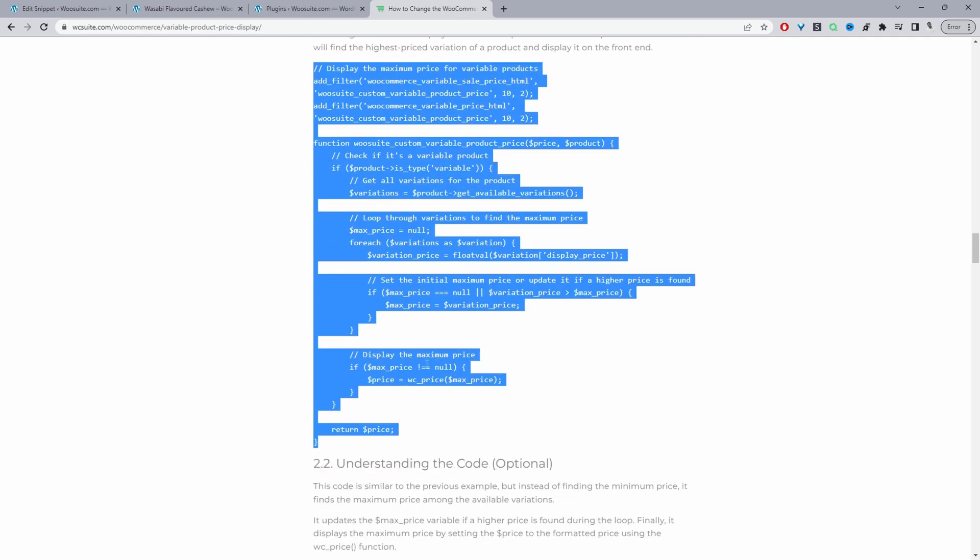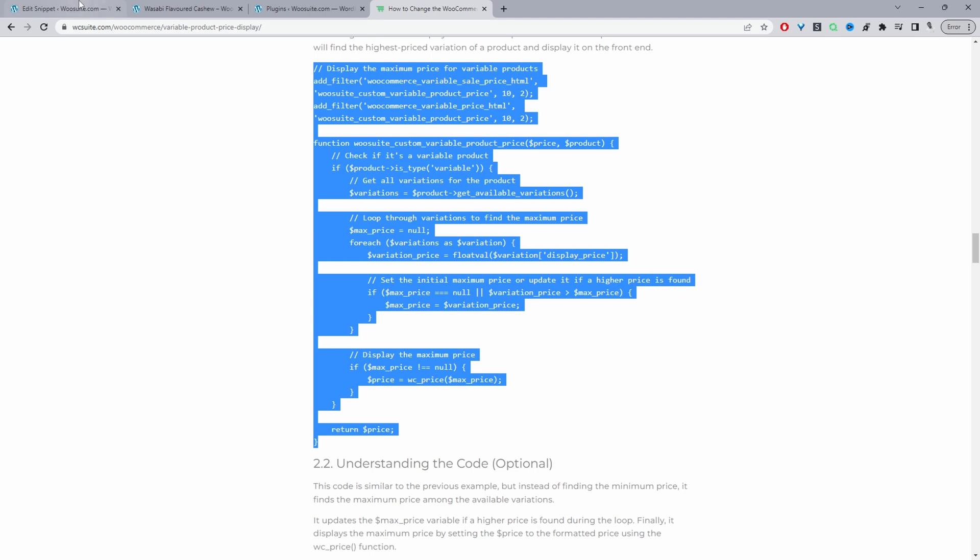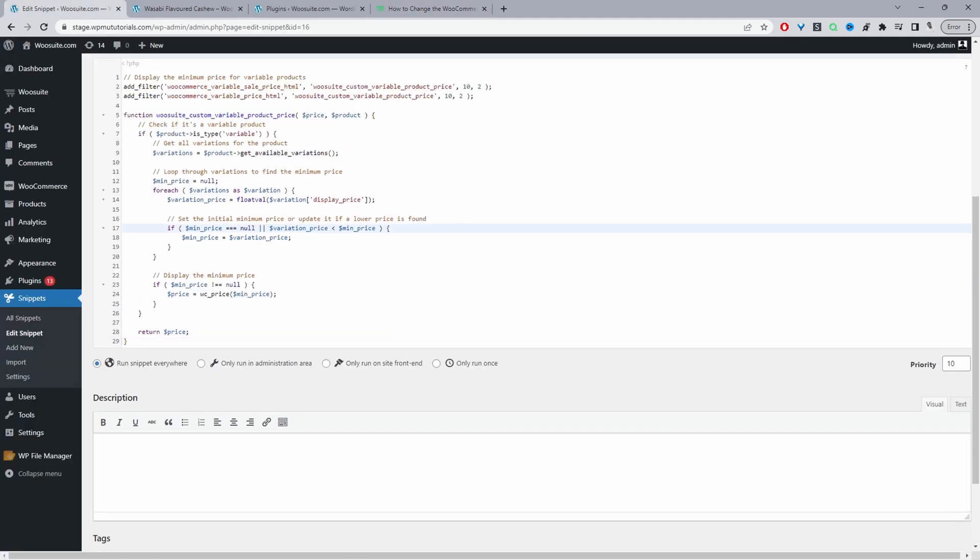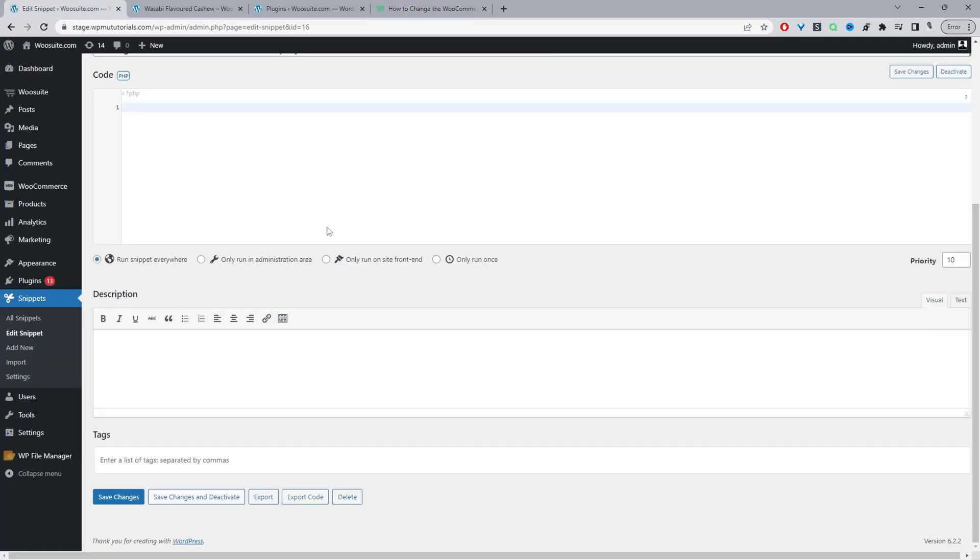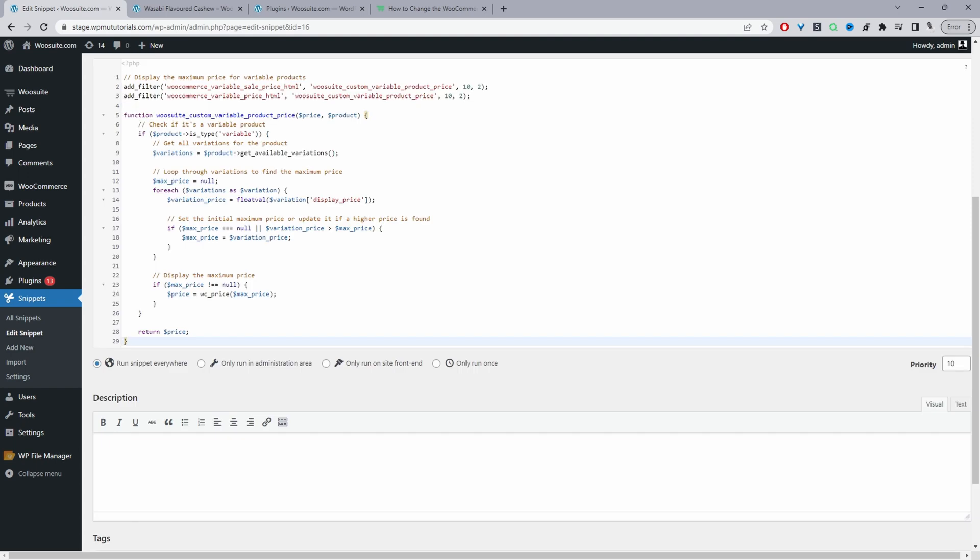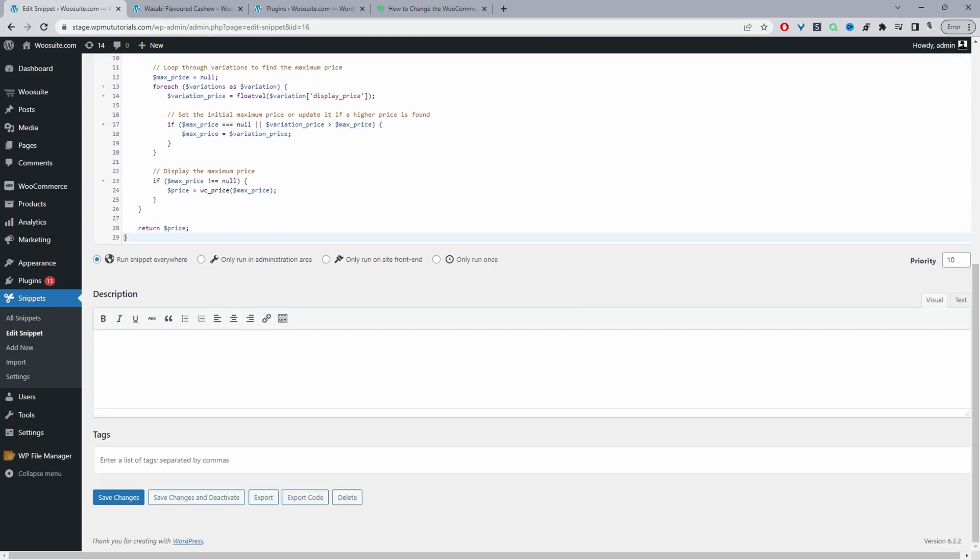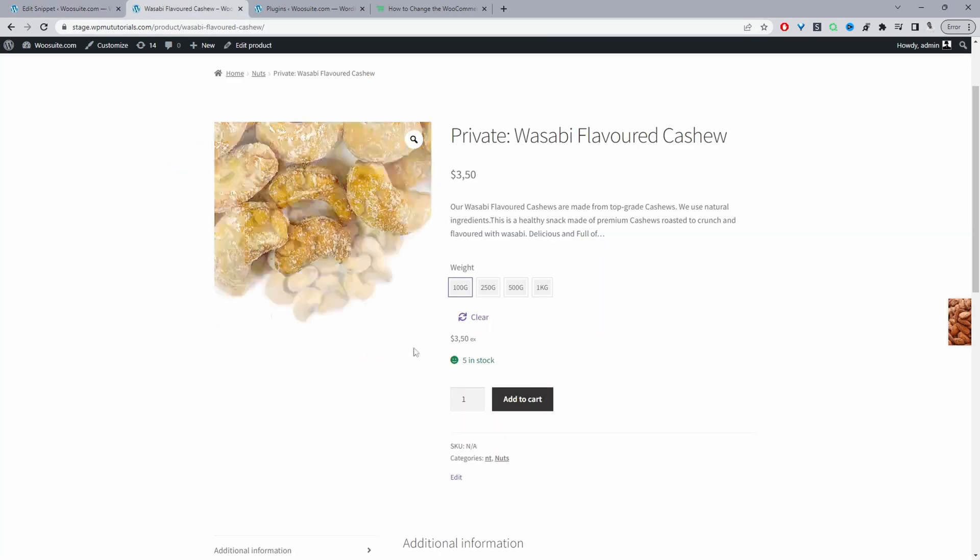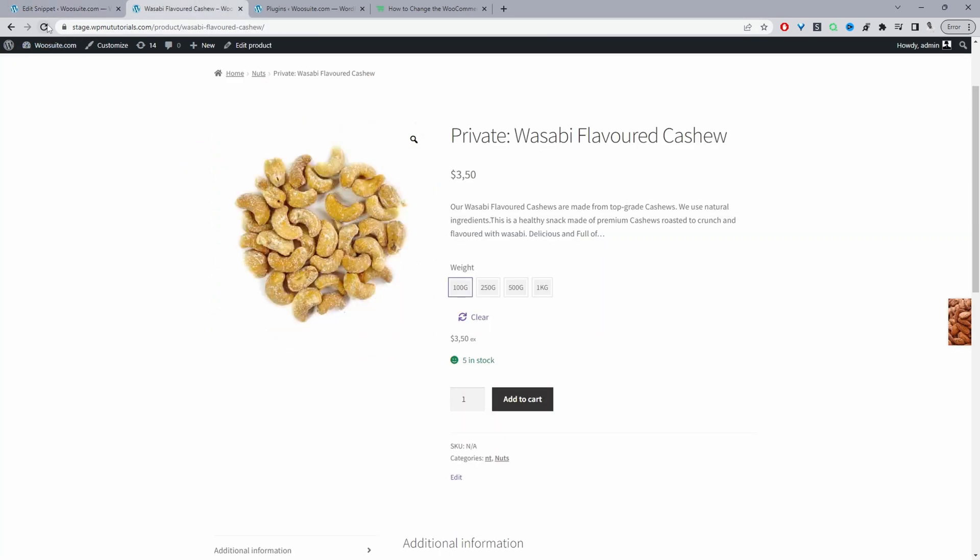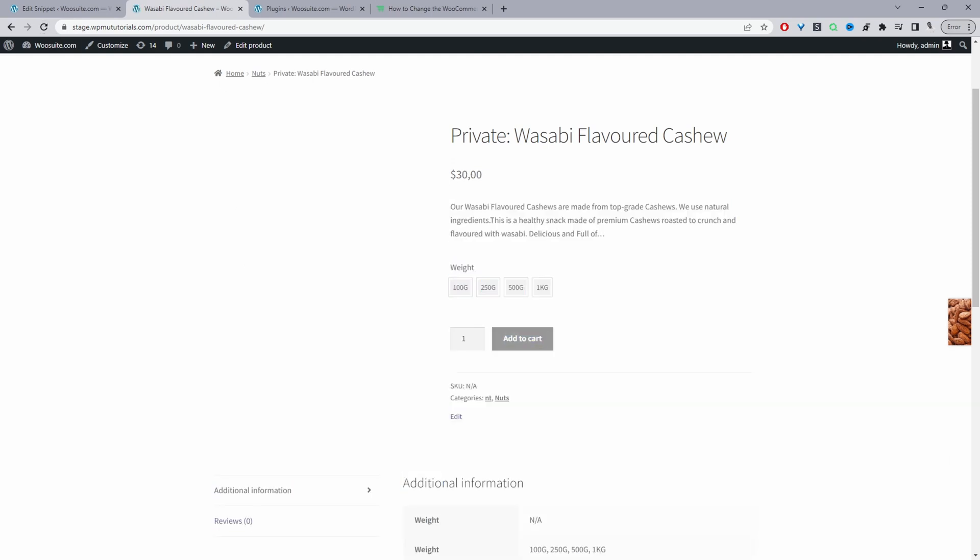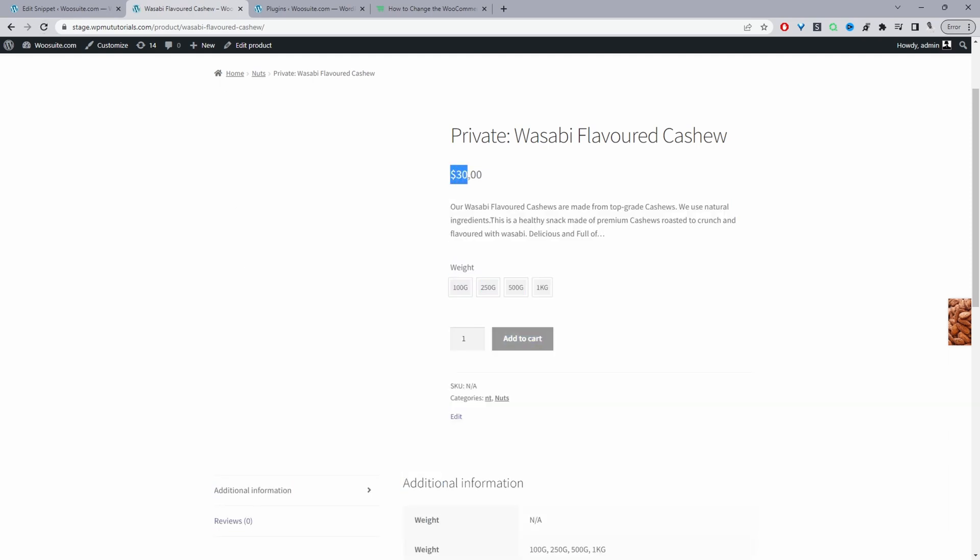Let's copy this and then paste it into our snippet area. Let's delete this one and now we'll add this one here. Let's save changes and now let's refresh our page. Here you can see we're displaying the maximum price first. For me personally this isn't very user friendly.